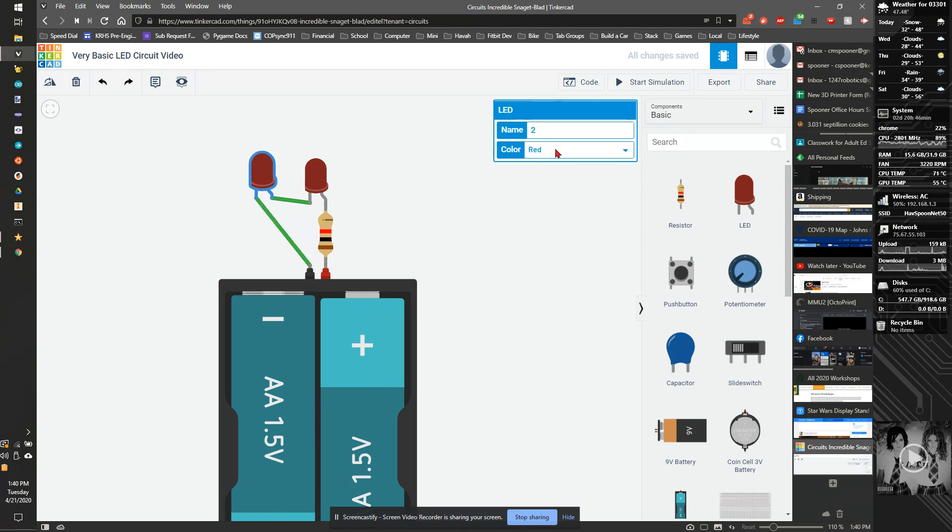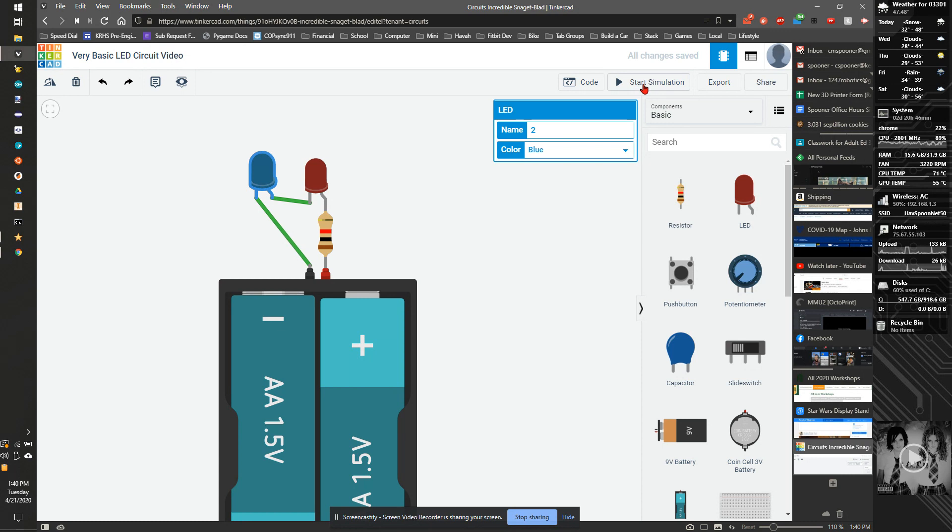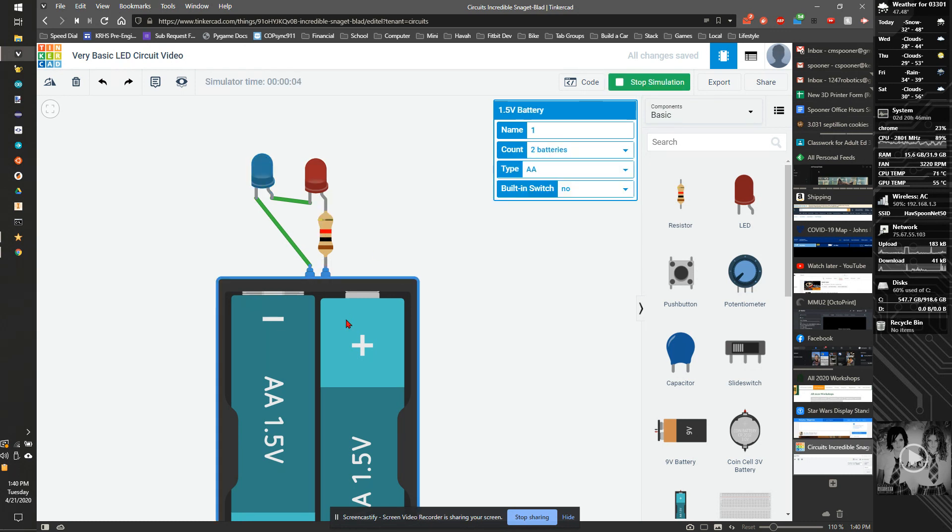I can also change this LED to a different color. Let's make it blue. I'm going to hit start simulation. They're on, but they're both half as bright. Let's boost this battery up to a four battery pack. That was nice and bright, so now I have two bright LEDs.